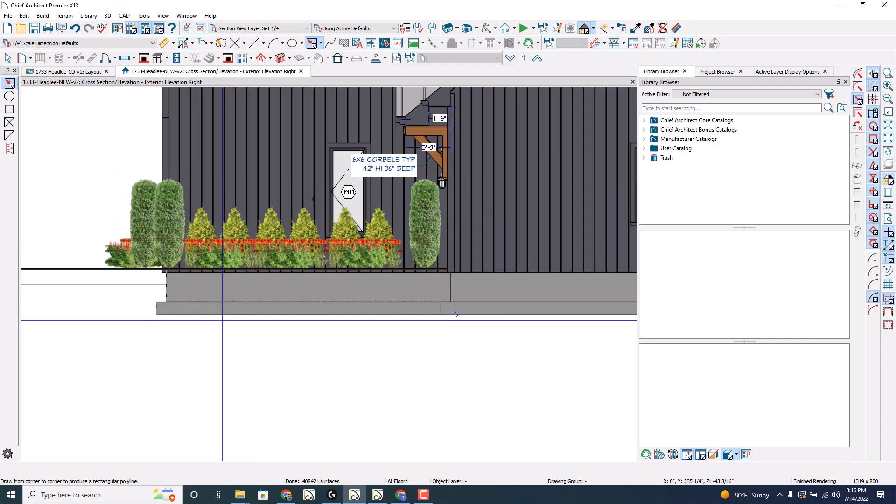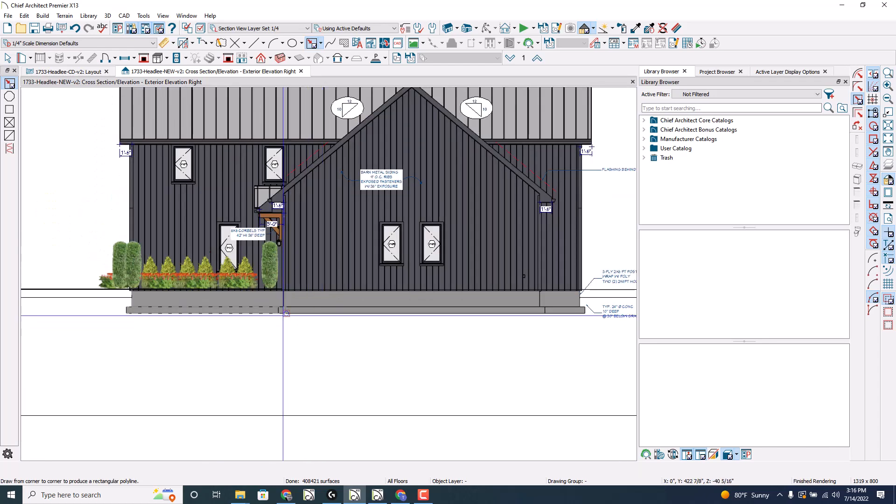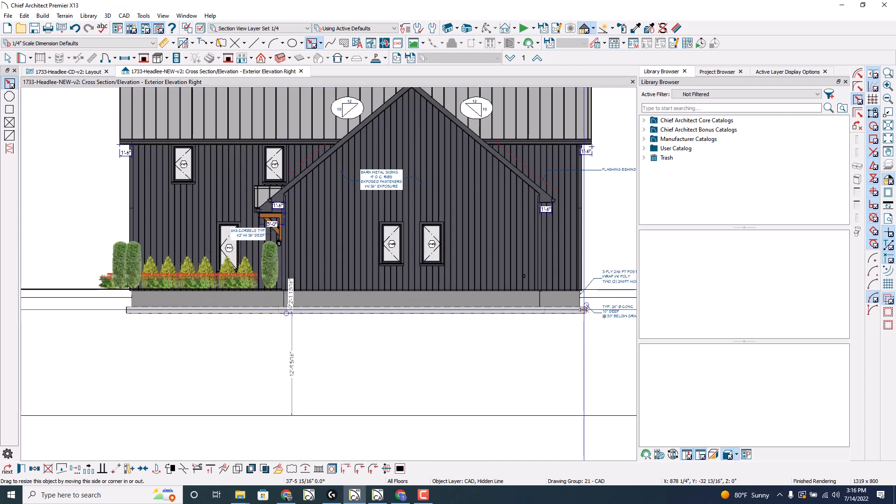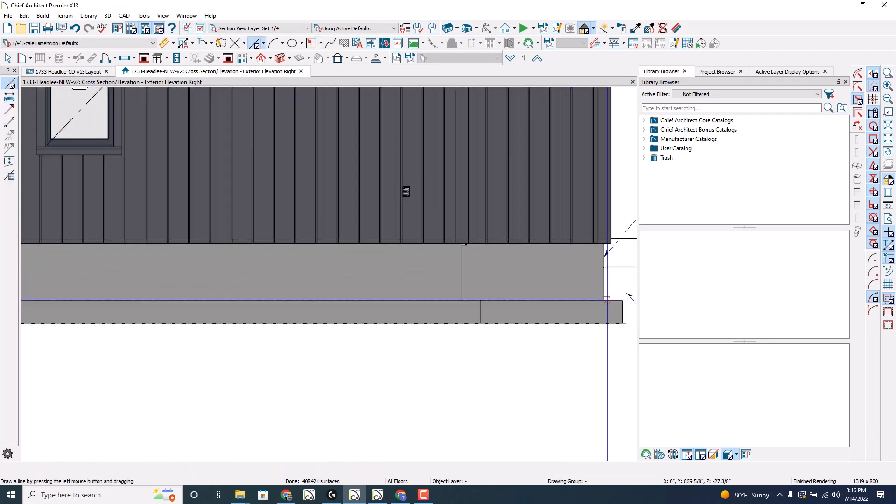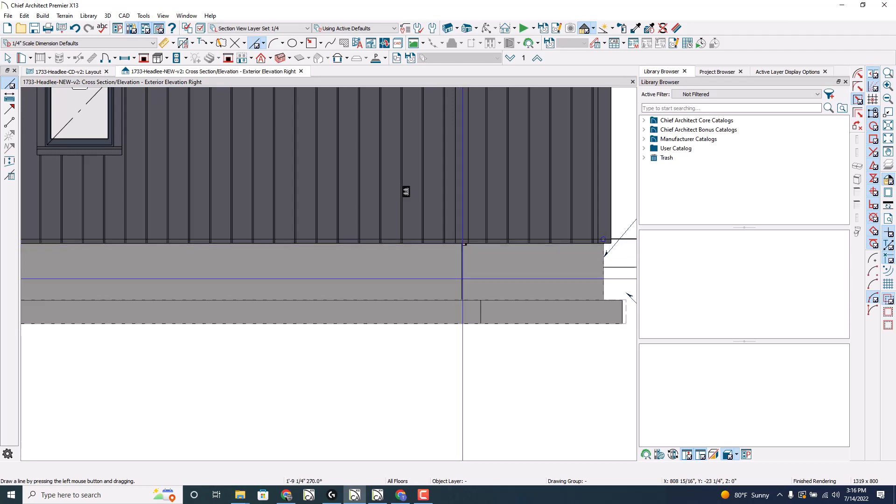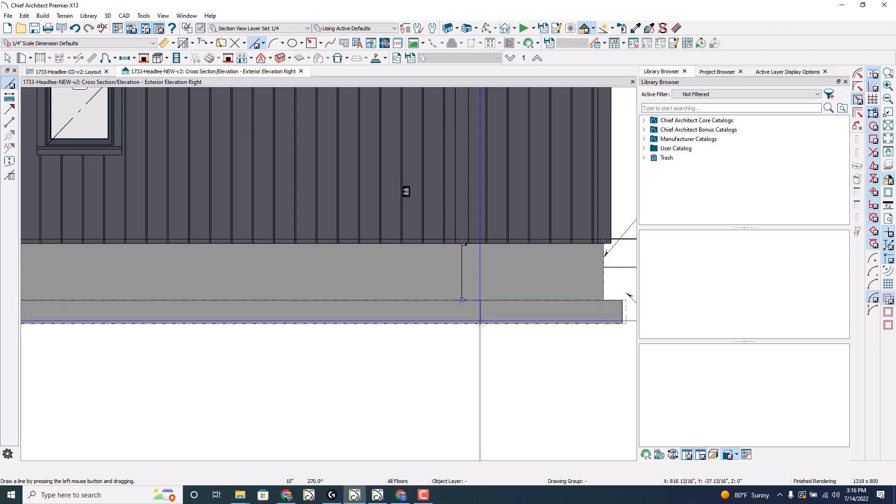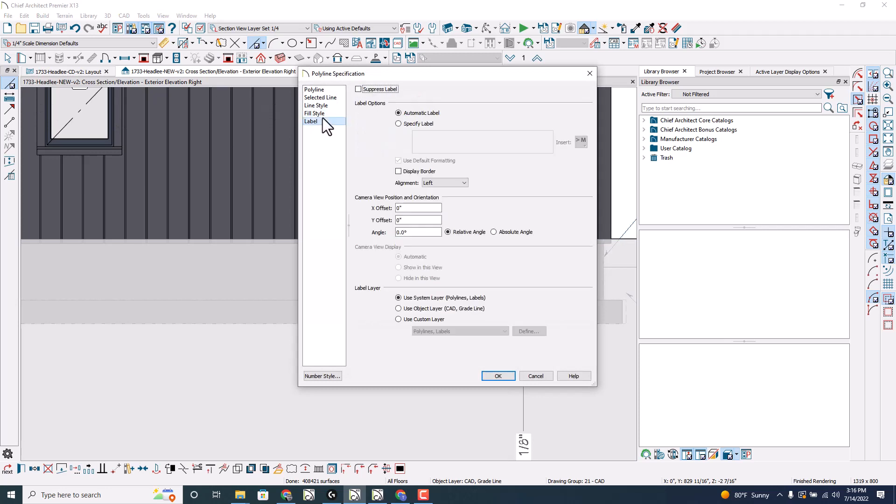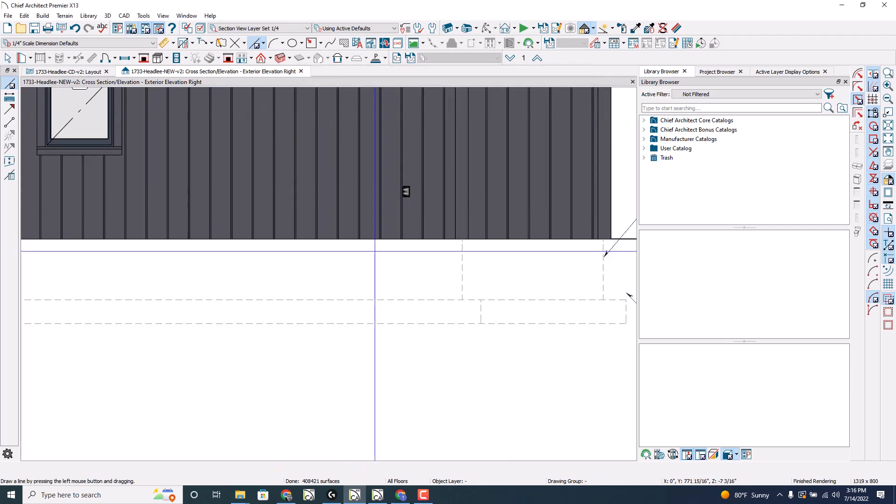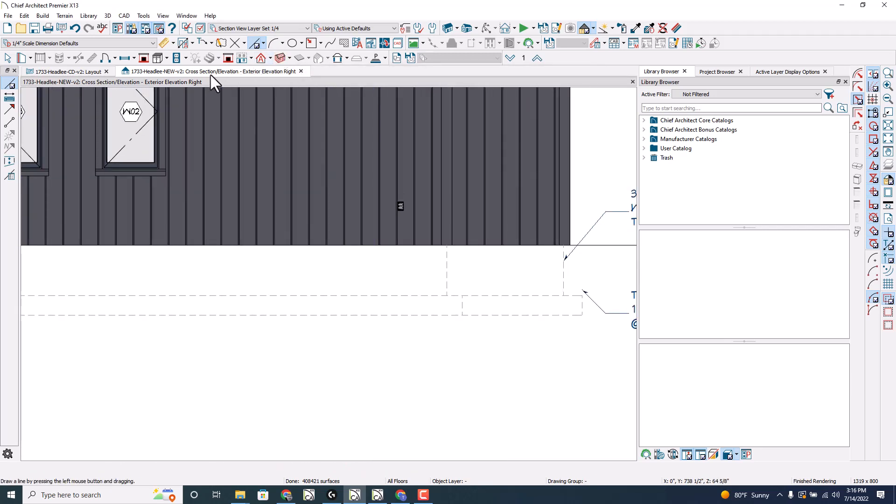Drag it over here and continue the process with each line for the foundation here and here and here like so, so that when I change this to a solid fill you get that look right there.